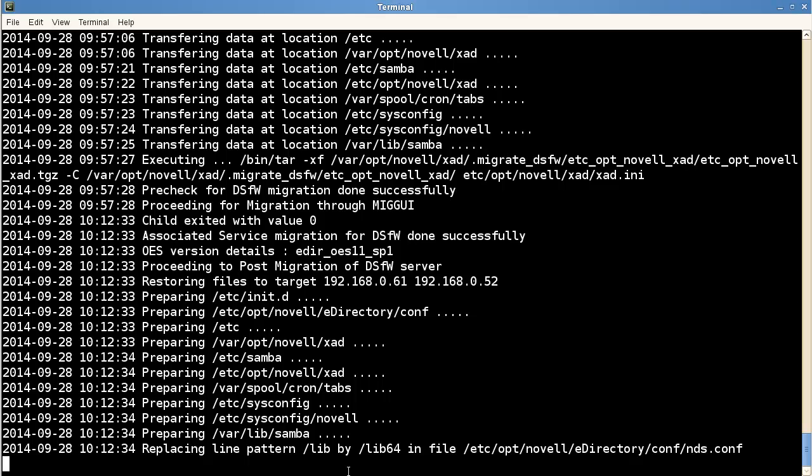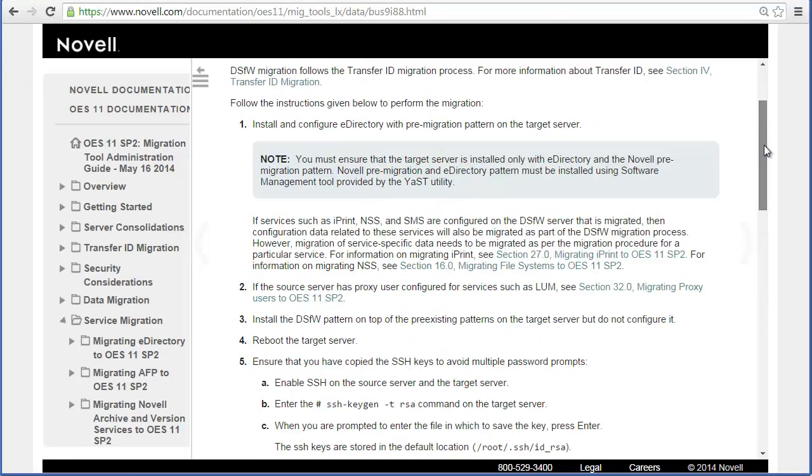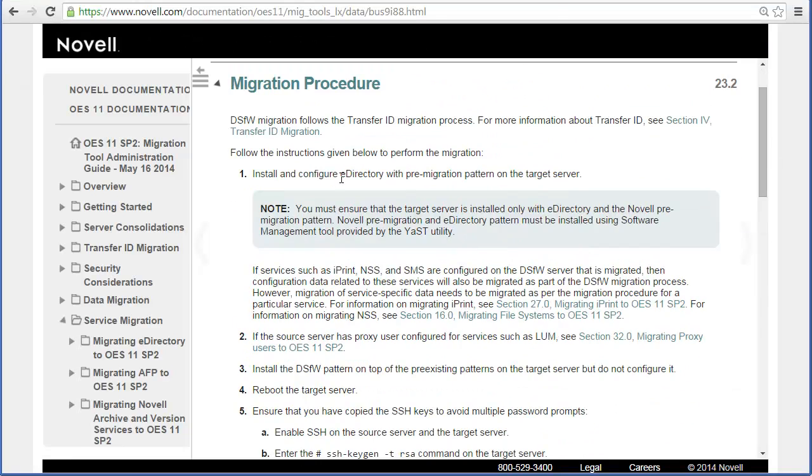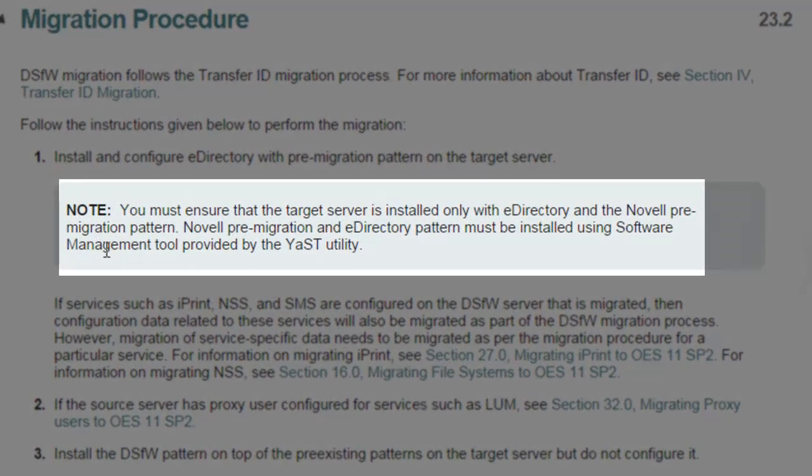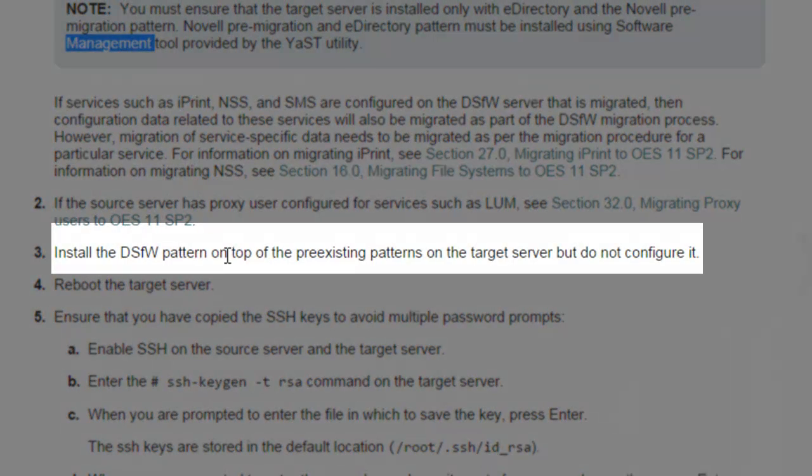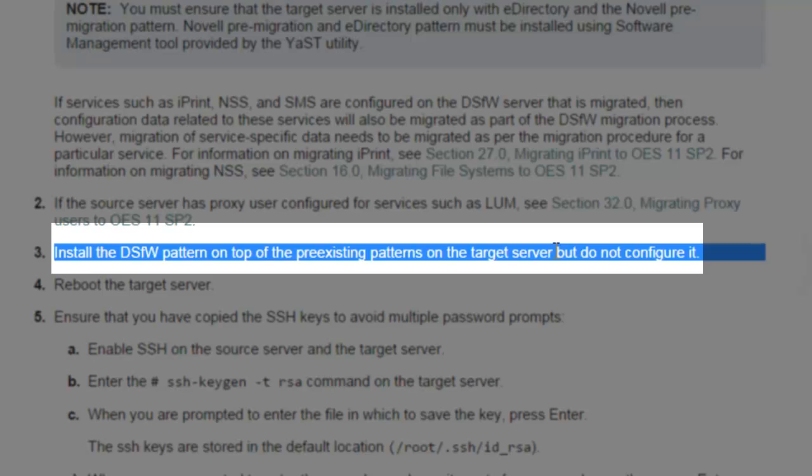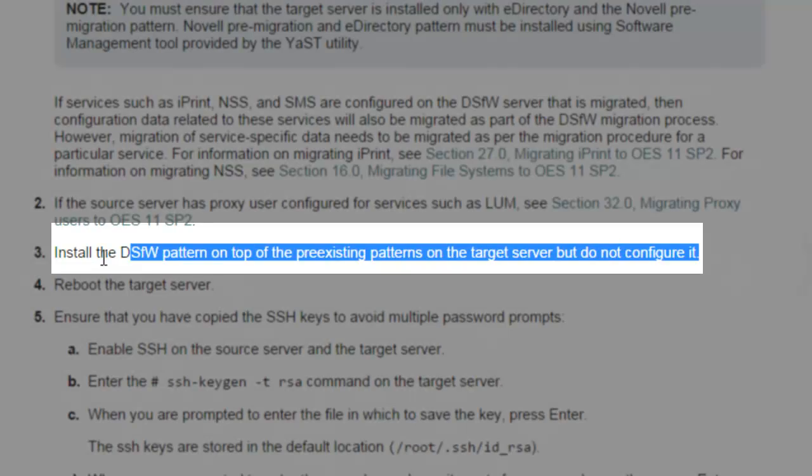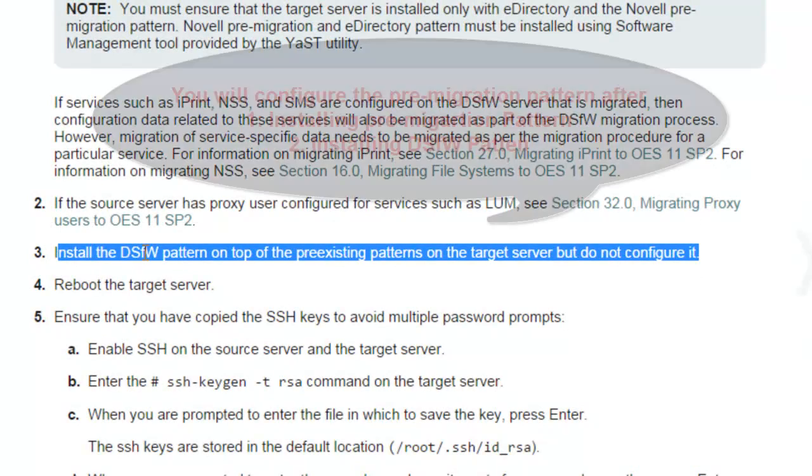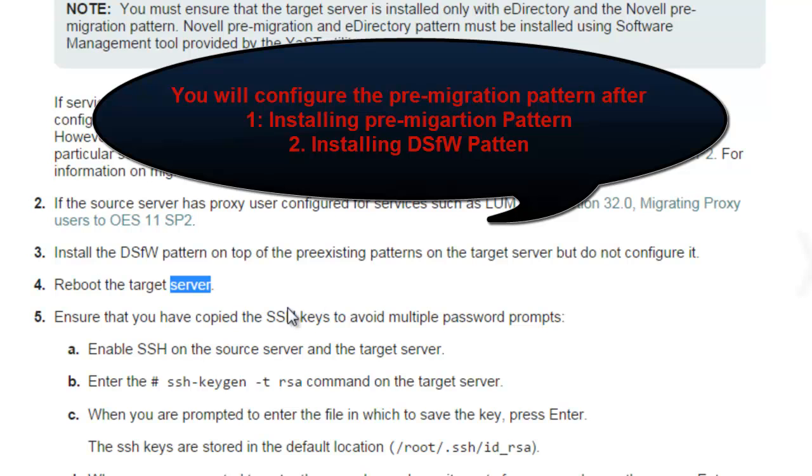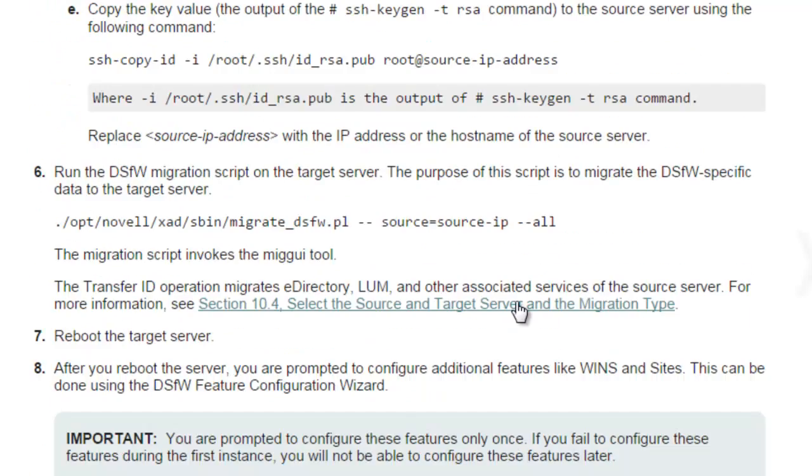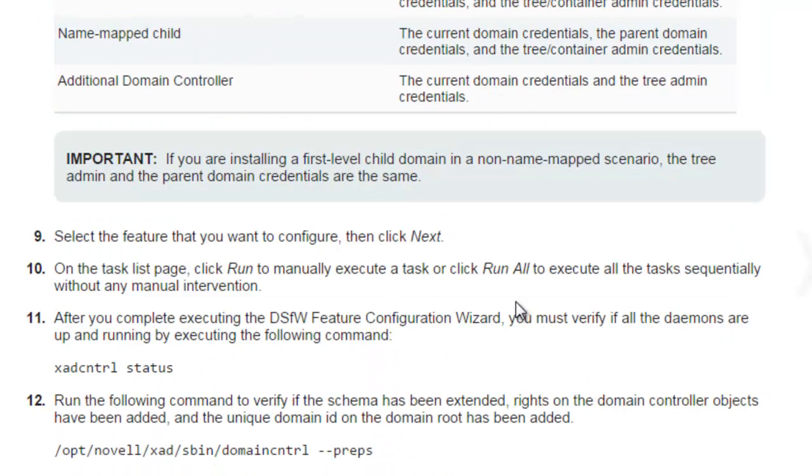I hope this was informational and helped you out. Again, the key is following this documentation: doing the software management with the pre-migration, then configuring the DSFW pattern. It says do not configure it. This probably needs to be a little clarified as saying do not configure the DSFW pattern. You're going to be configuring the pre-migration pattern. I've done it with or without doing a reboot in between. I don't think we did the reboot on this target server and it still worked just fine. It's recommended to reboot. I would suggest it, but if you don't, I don't think you're going to have any troubles. All right. I'll let you continue on and I'll start on another video with the post migration. Thanks for watching.